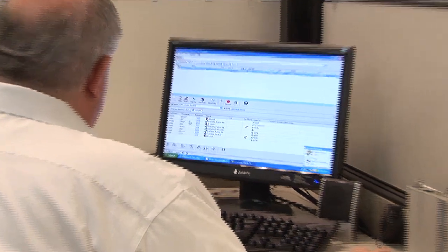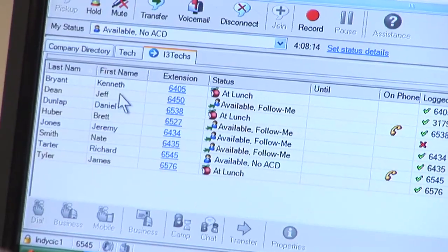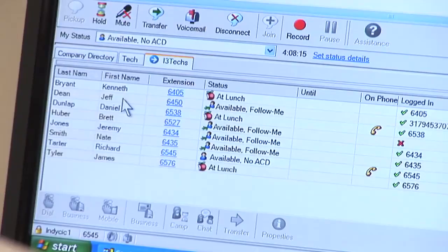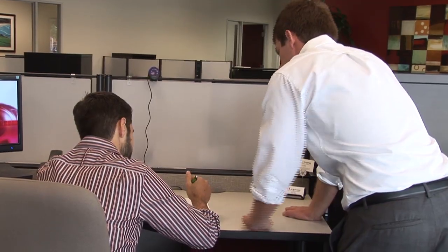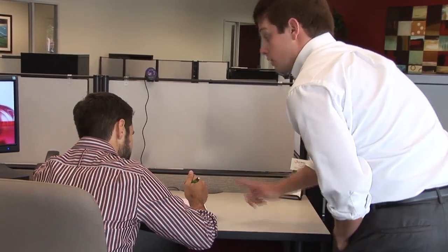I see here that his status is on available follow me to his cell phone. I can transfer you over to him, and if he doesn't answer, then you'll follow to his cell phone. Is that okay? That'd be great. Thanks, Rick. All right, one moment.